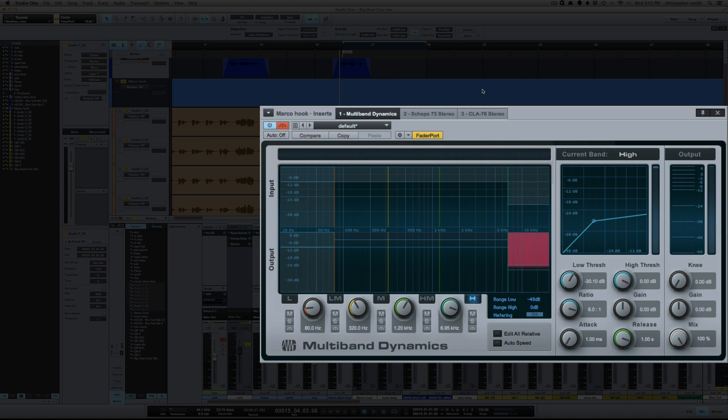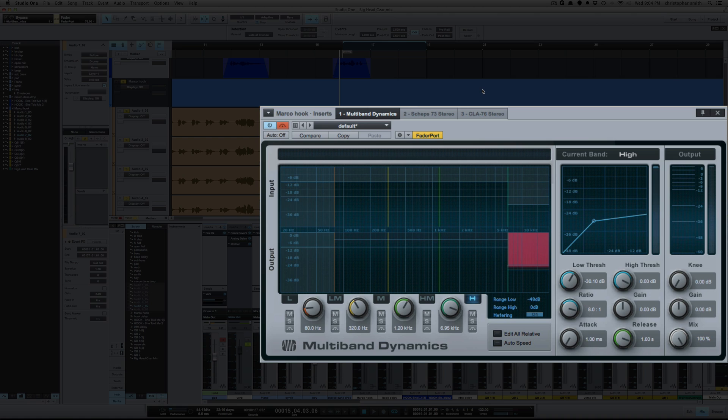So normally when I have back to back sibilant words like that, sometimes a de-esser just doesn't do it for me because by the time the first sibilant word causes the de-esser to react it's so fast and releasing that it doesn't catch the second word. So for this I use the multiband compressor. I'm going to only compress just the high end where that sibilance is and I'm going to set it to a really long release. Therefore when he says she say after he says she and the compressor starts to react with a long release, when he says say the compressor will still be compressing.